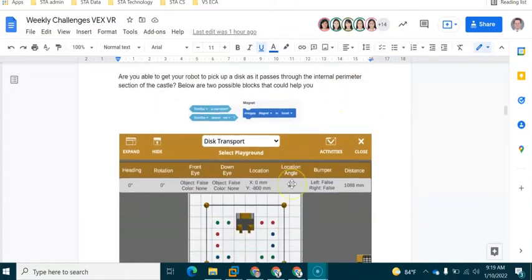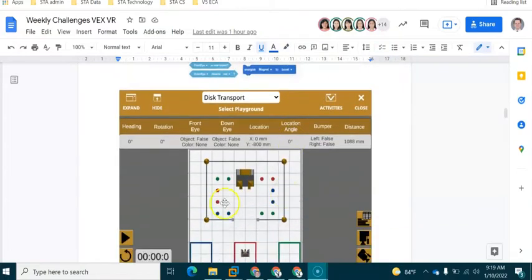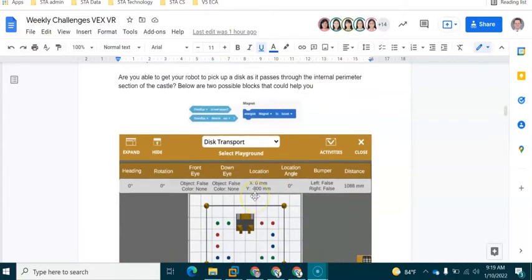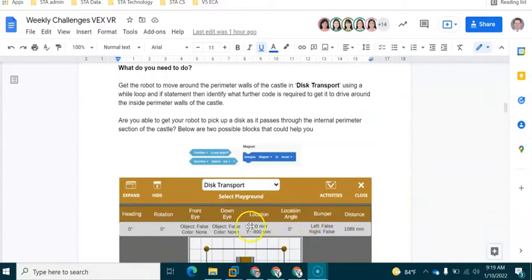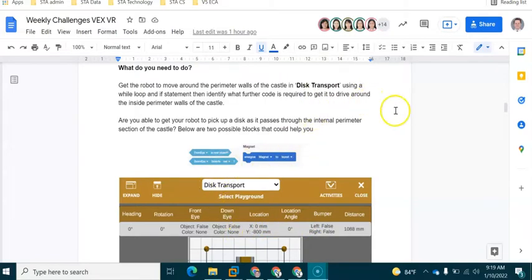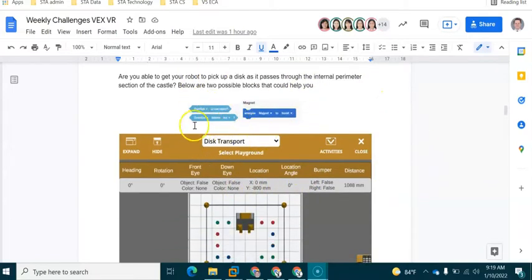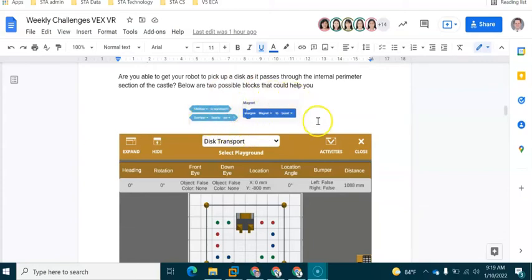Now what we are going to be doing today is we're going to be using the Disk Transport Playground, and in the last session we looked at how we can explore conditions and loops. Now in today's session we're going to be focusing on these blocks here, so we're going to be looking at Down Eye, Front Eye, and also Energized Magnet.